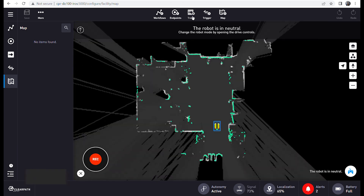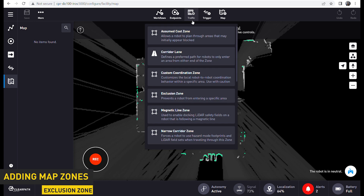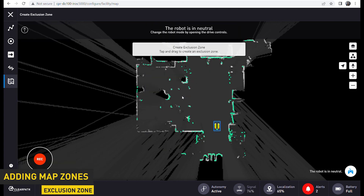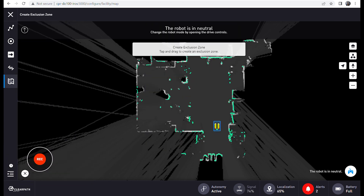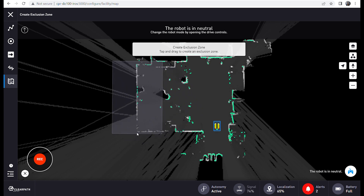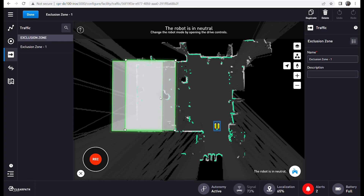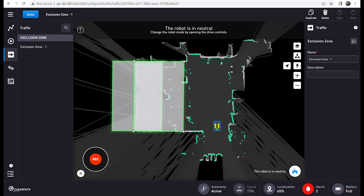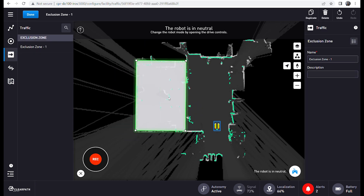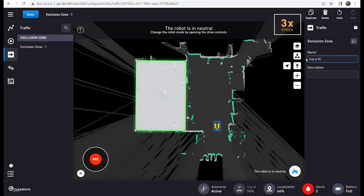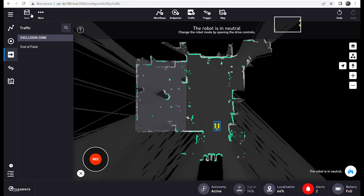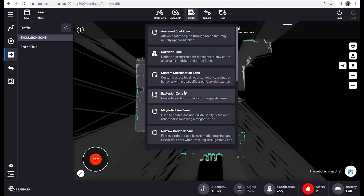Next we will add an exclusion zone by selecting Traffic, then Exclusion Zone. This will define areas where the robot is not able to drive and set the boundaries for our soccer field today. Indoor Nav has lots of different options for zones that can be added by the user depending on the needs of their application.